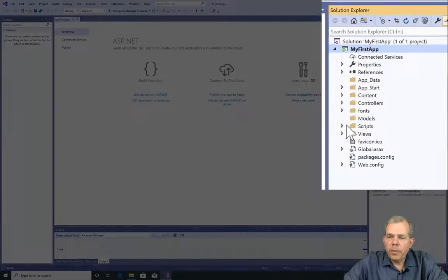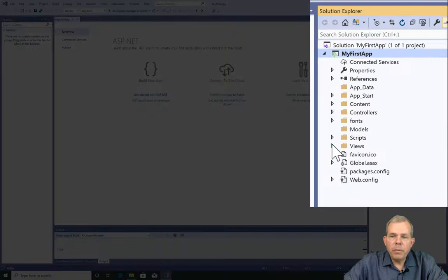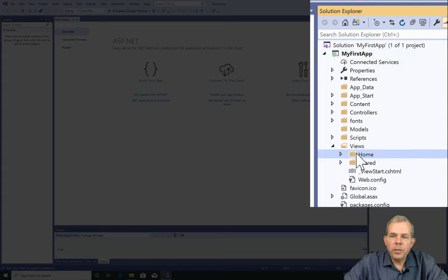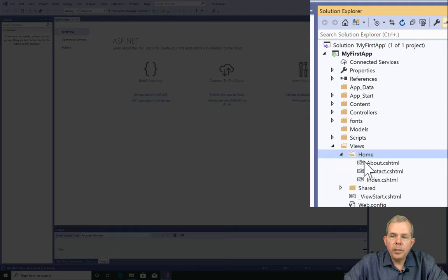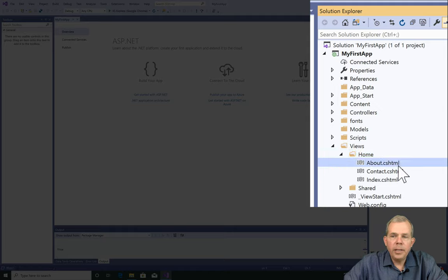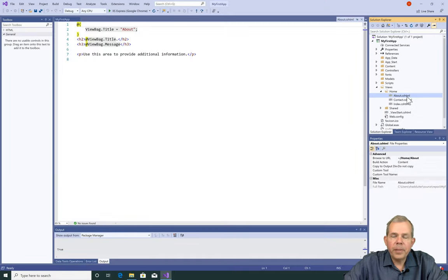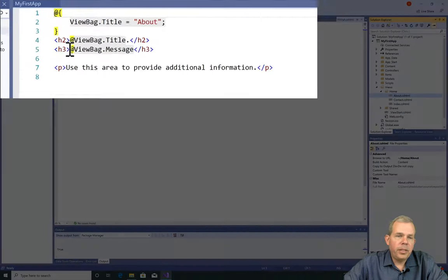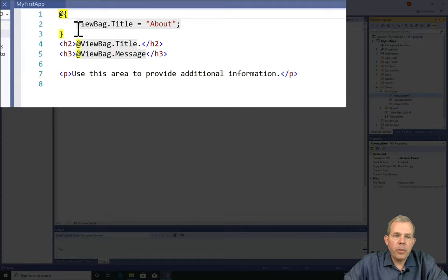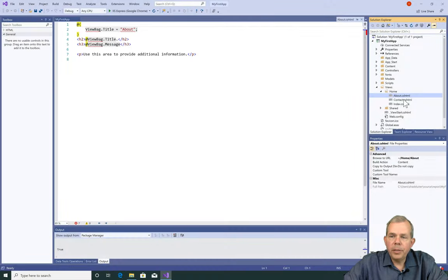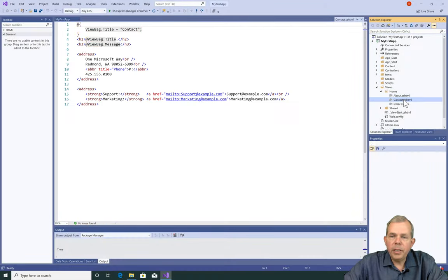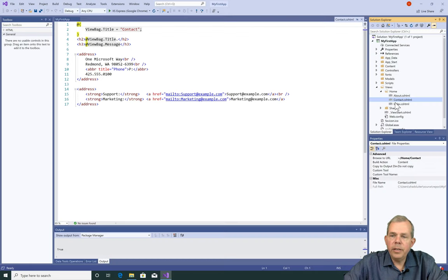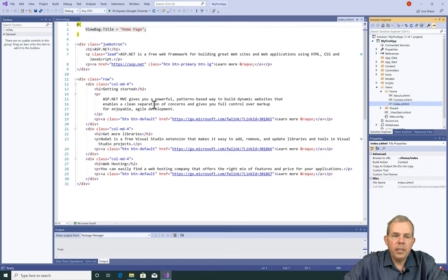So the folders that you're going to be most interested in are things like the views. So what is a view? Well, a view is a page. So if you were to think about what a HTML page looks like, this is what this is. So if I were to open up about, you can see some HTML code. You can also see some other things with an at symbol. Let's go look at the contact page. You can see that there's some HTML code there as well as the index, which is the default page to start with.